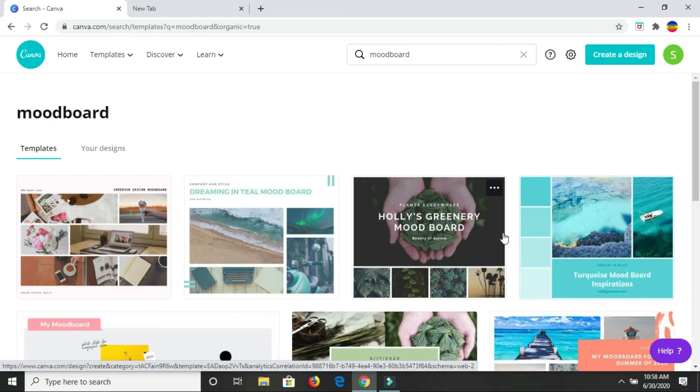So it would be a matter of filling in your mood board with the different images that you have and finish creating your mood board. After you're finished, you would just download it. So enough talking, let's get to creating.